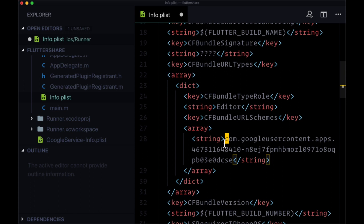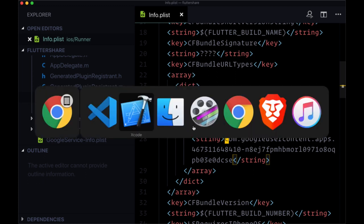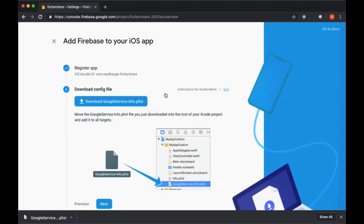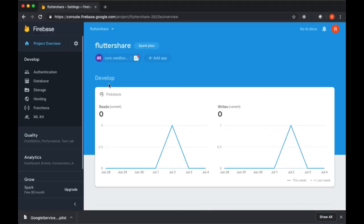When that's done, that should be enough for the iOS integration of Firebase with our app. We can just save info dot plist. To set up Android, to integrate Android, we can head back to our console.